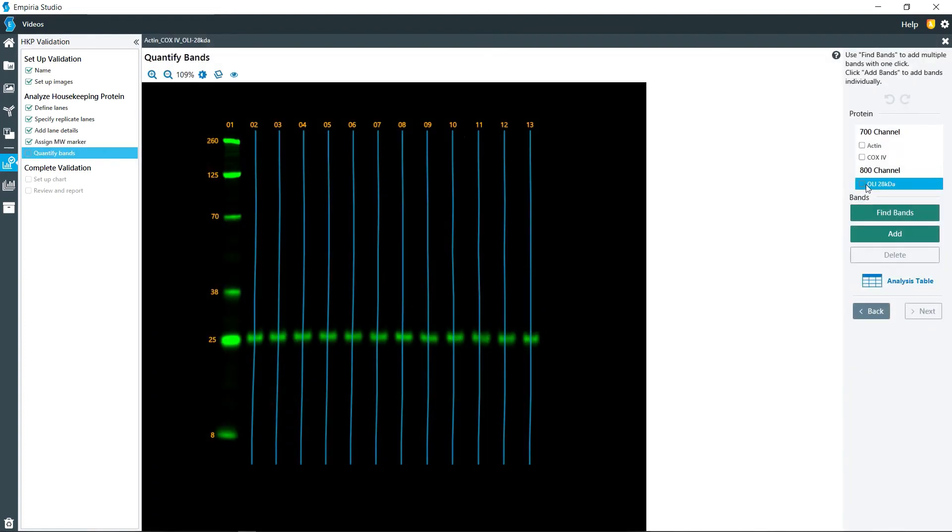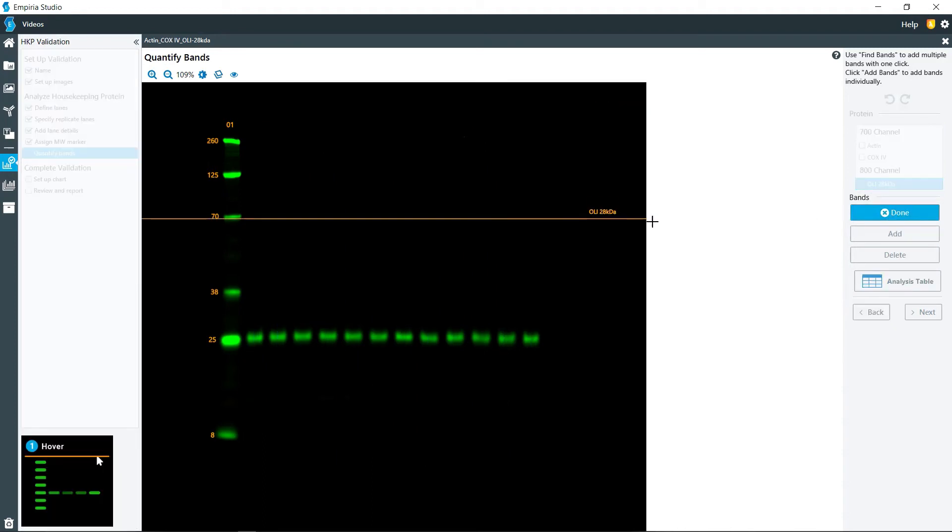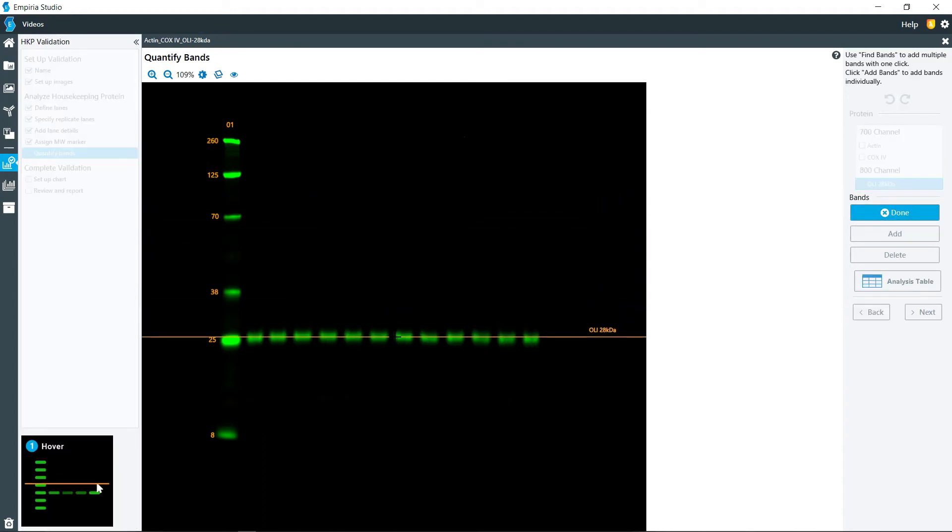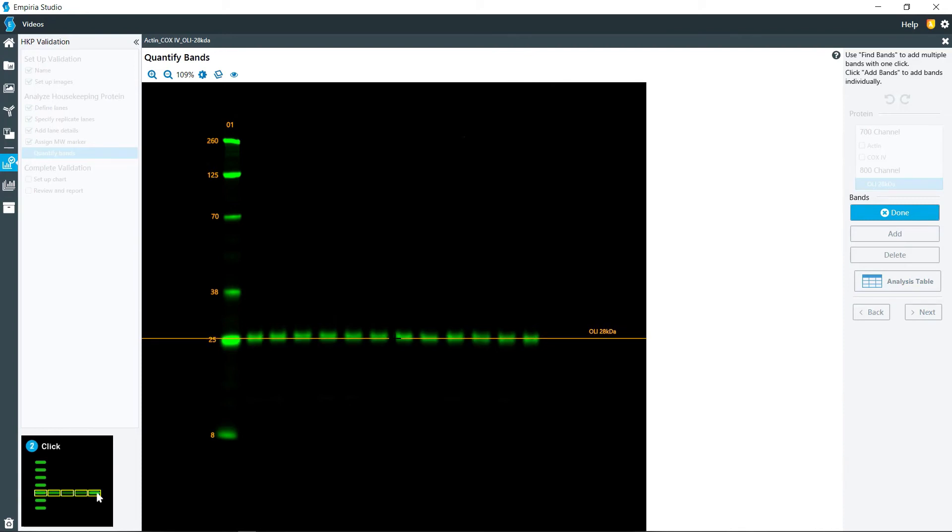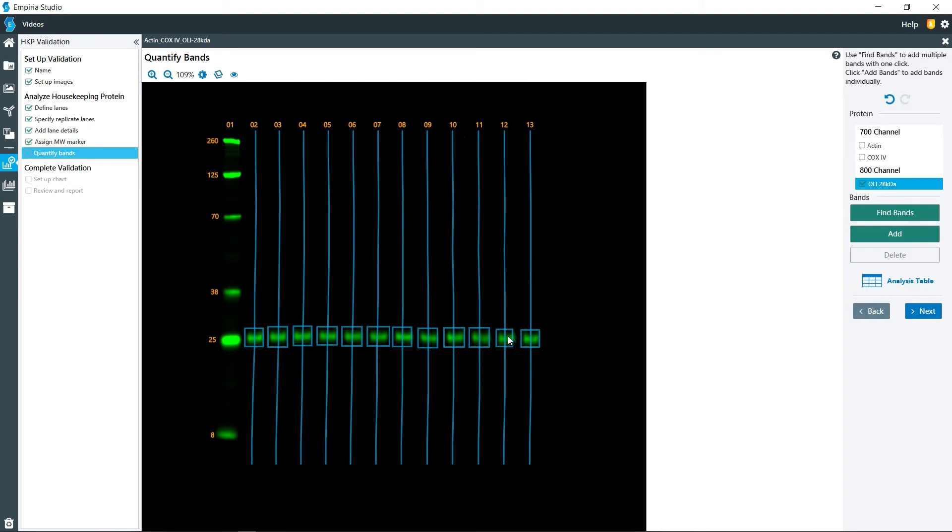So quantification, here for my Odyssey loading indicator, I'm going to click on find bands and position that line as best you can. Then if it needs any manual adjustments, you can click on the individual band markers and make those adjustments as needed.